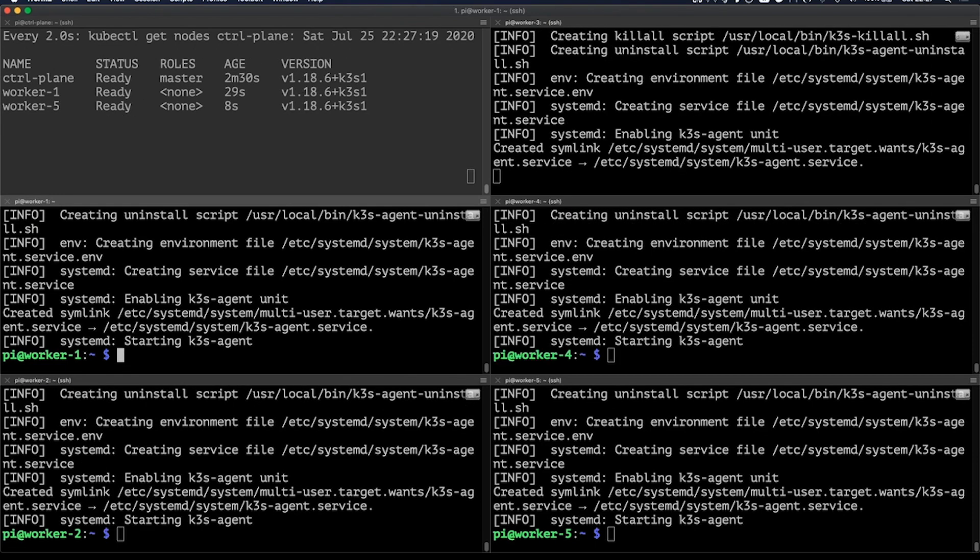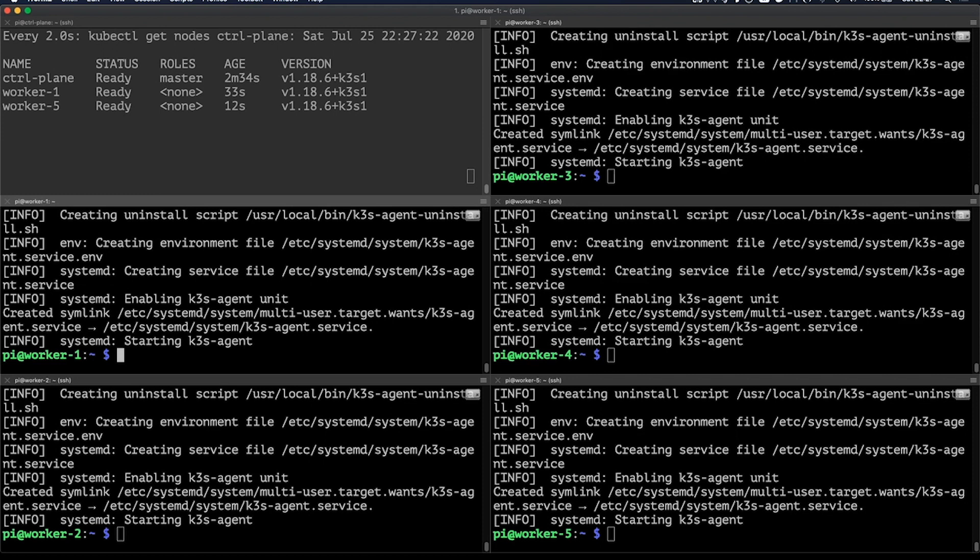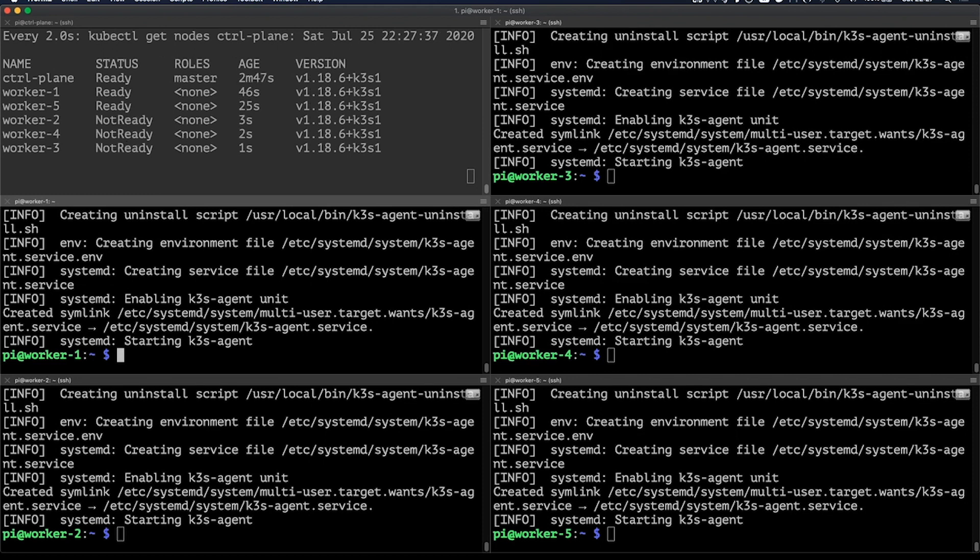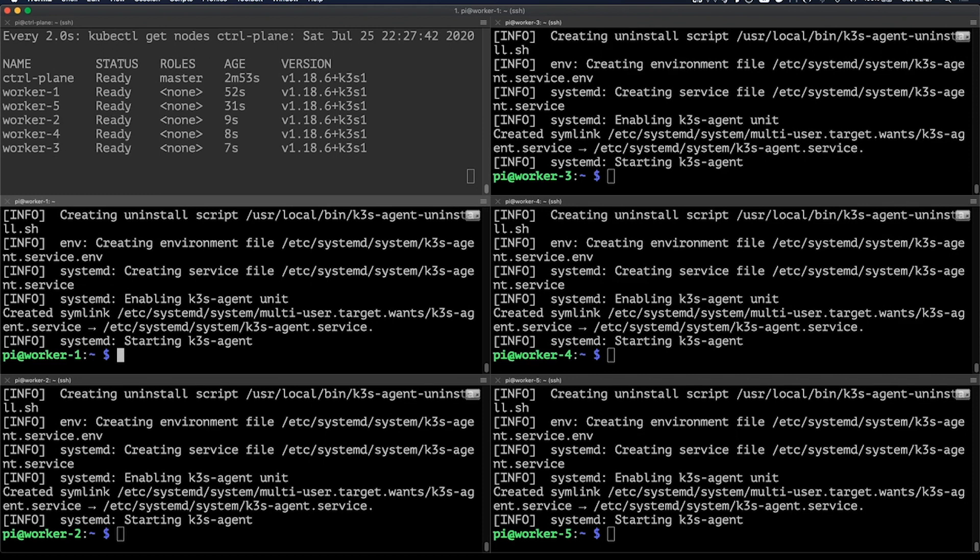In the meantime, you'll see that the ones that are already ready are going to start coming up as soon as they're available.